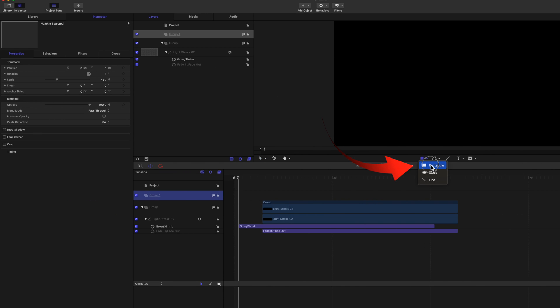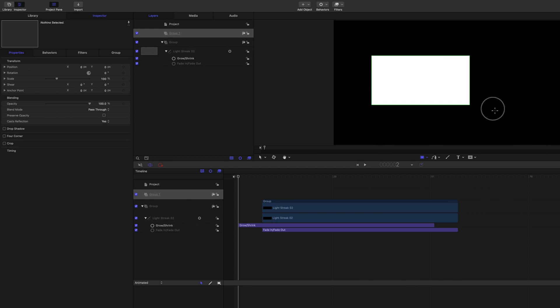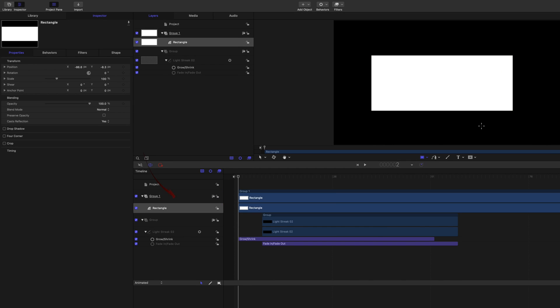Select Rectangle and draw a shape in the viewer. The shape's added to the New Group in the timeline, at the position of the playhead. You can drag it to the beginning.